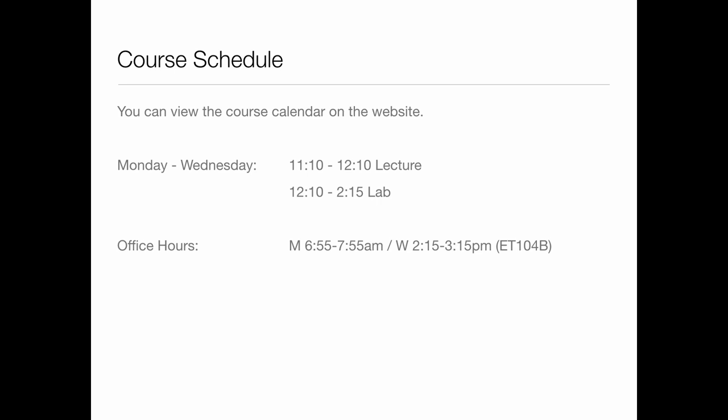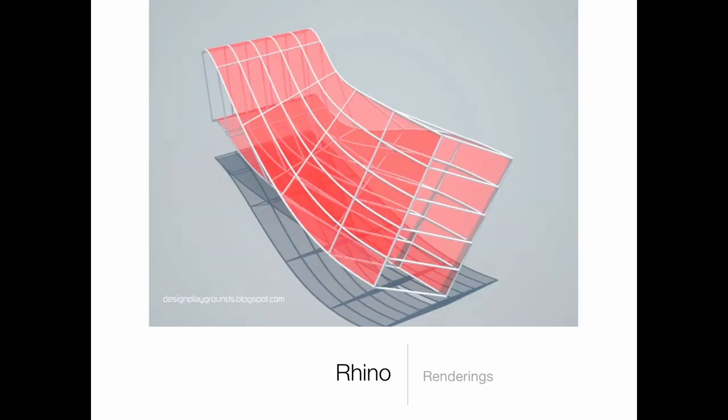The schedule will flex quite a bit. I may teach part of something, pause, have you work for a while, then keep going. Sometimes I'll do a rendering and that'll take a while before I continue. So it's more in flux than 135. The lecture portion runs 11:10 to 12:10, and 12:10 to 2:15 is your lab portion where you'll actually be doing the lab exercise each day.